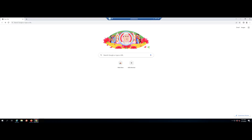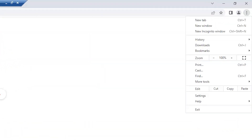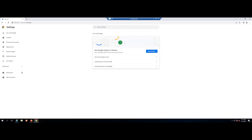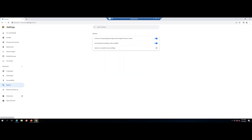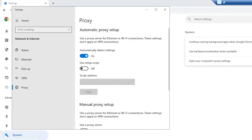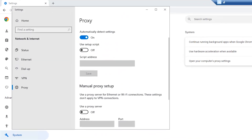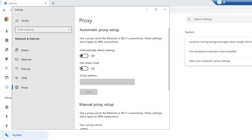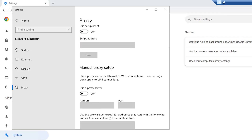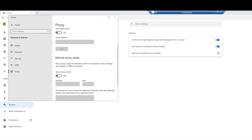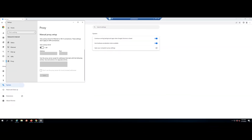Click the Chrome menu in the browser toolbar. Select Settings. Click Advanced. In the System section, click Open your computer's proxy settings. Under Automatic Proxy Setup, toggle Automatic Detect Settings off. Under Manual Proxy Setup, toggle Use a Proxy Server off. And click Save.